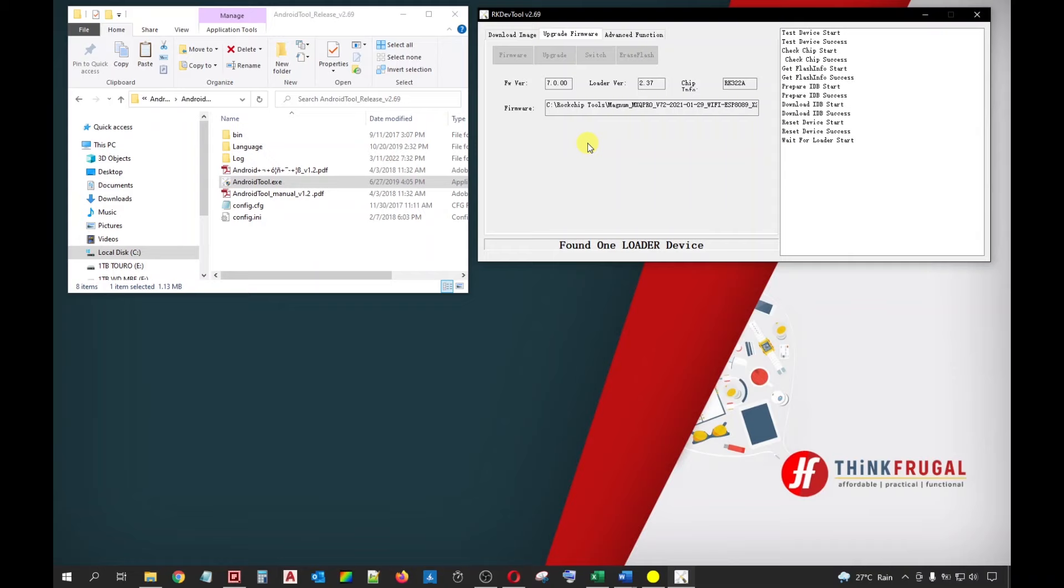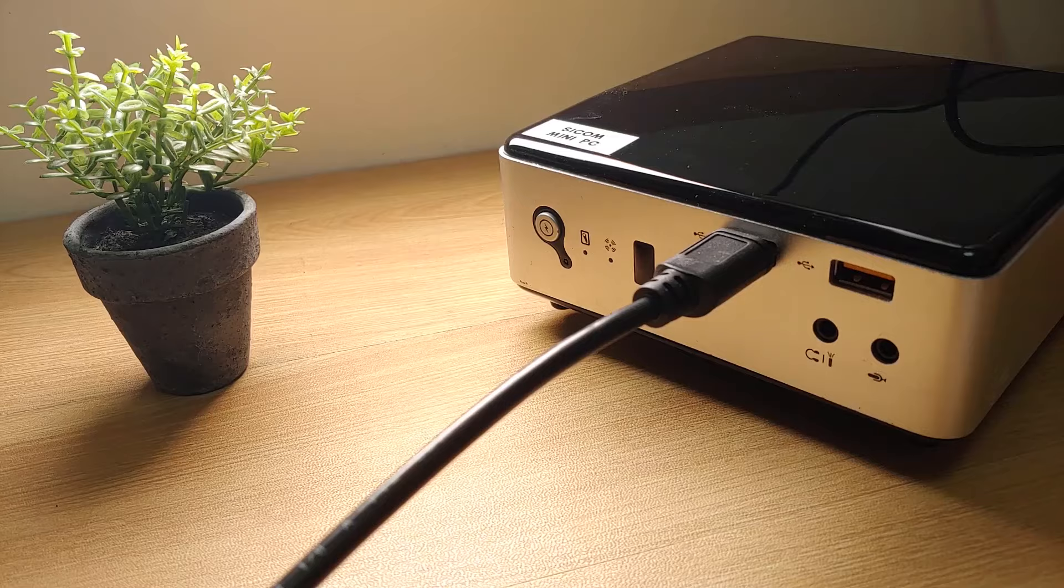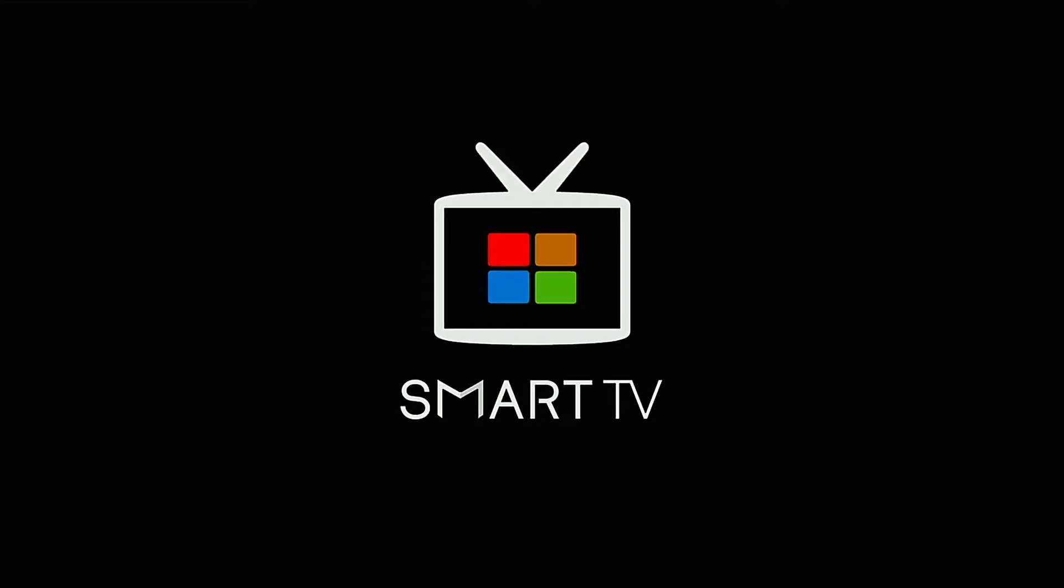This will take time to finish, so I will just fast forward this process. You will see the status download firmware success once the flashing process is completed. You can now close all the windows and disconnect the device from your PC. Your device will undergo the initial boot after the flashing process. This will take a very long time, so be really really patient with it. I will fast forward this part of the video until we reach the setup page.